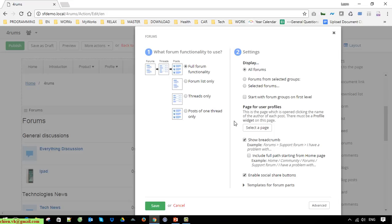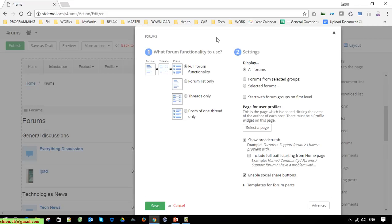Click the Edit button. Here you are able to do some configuration for the forum widget. We have two options: the first one is the functionality to use on the front-end page, and the second one is the display settings for the website. For functionality we have four options; the first one will show the full functionality of the forum, and I go ahead to select that option.